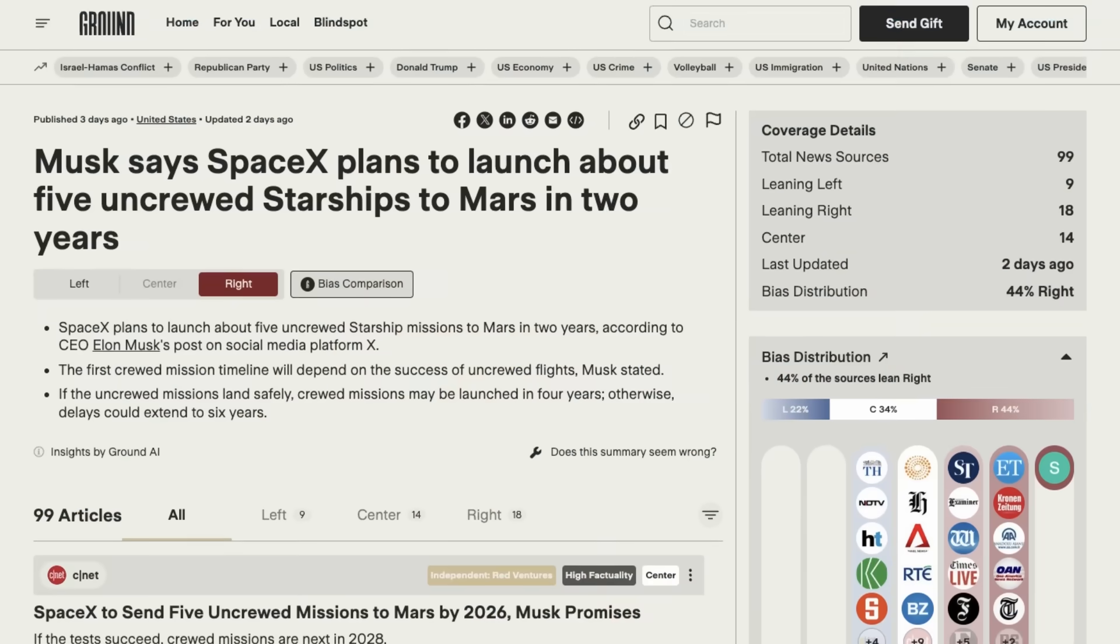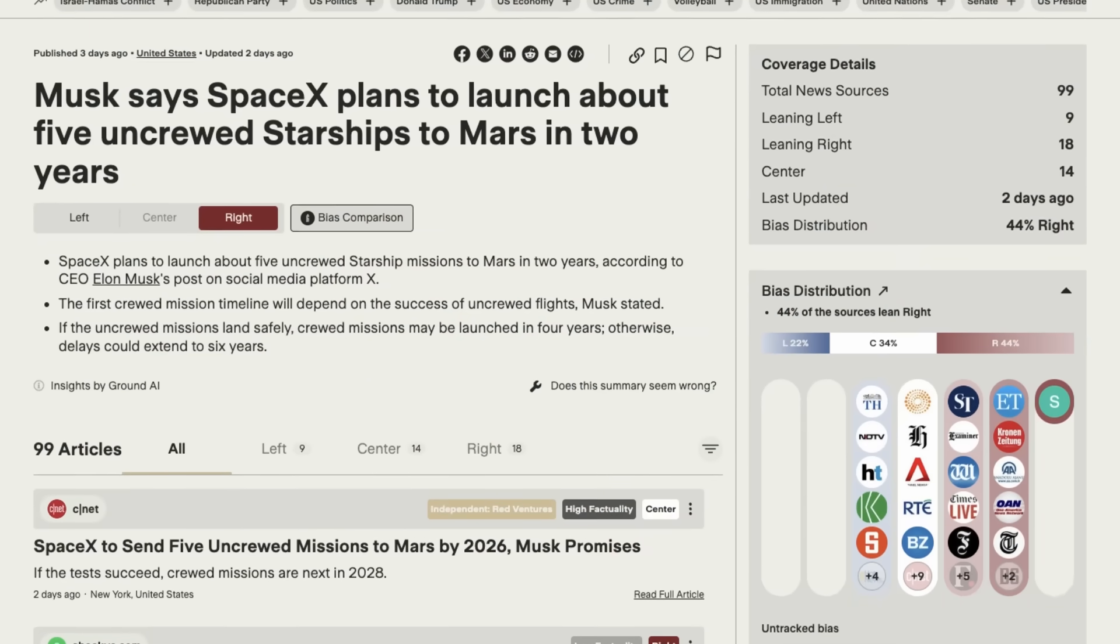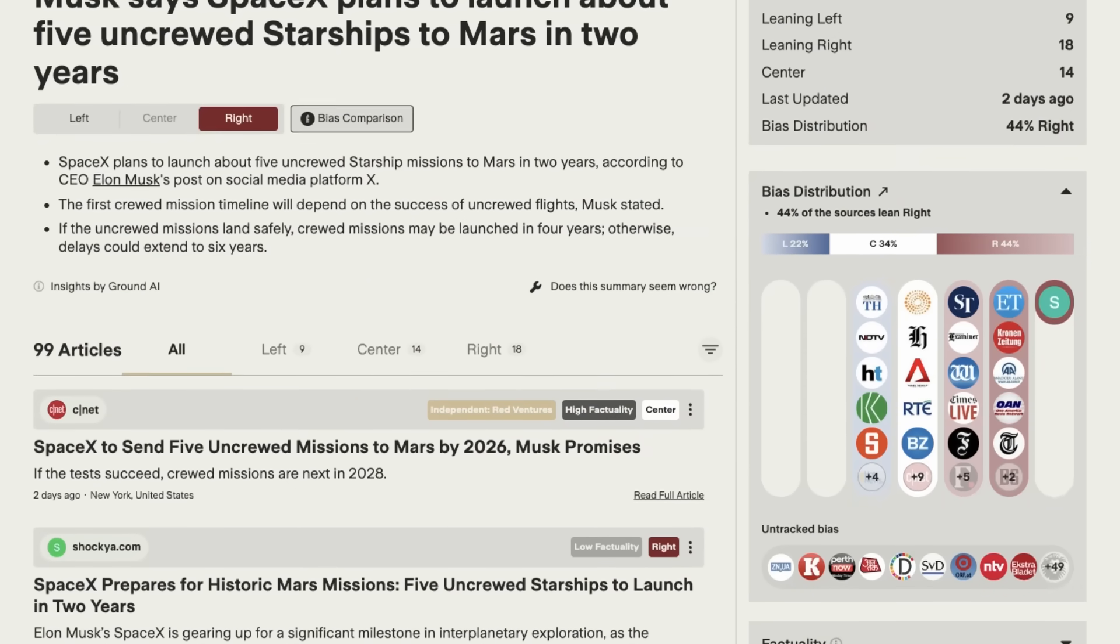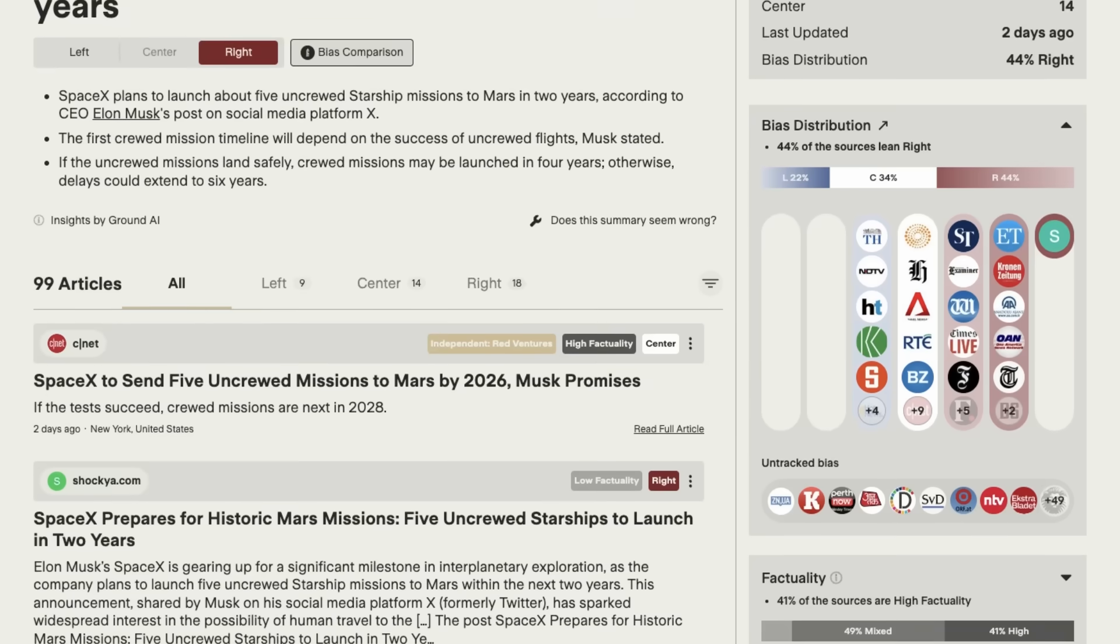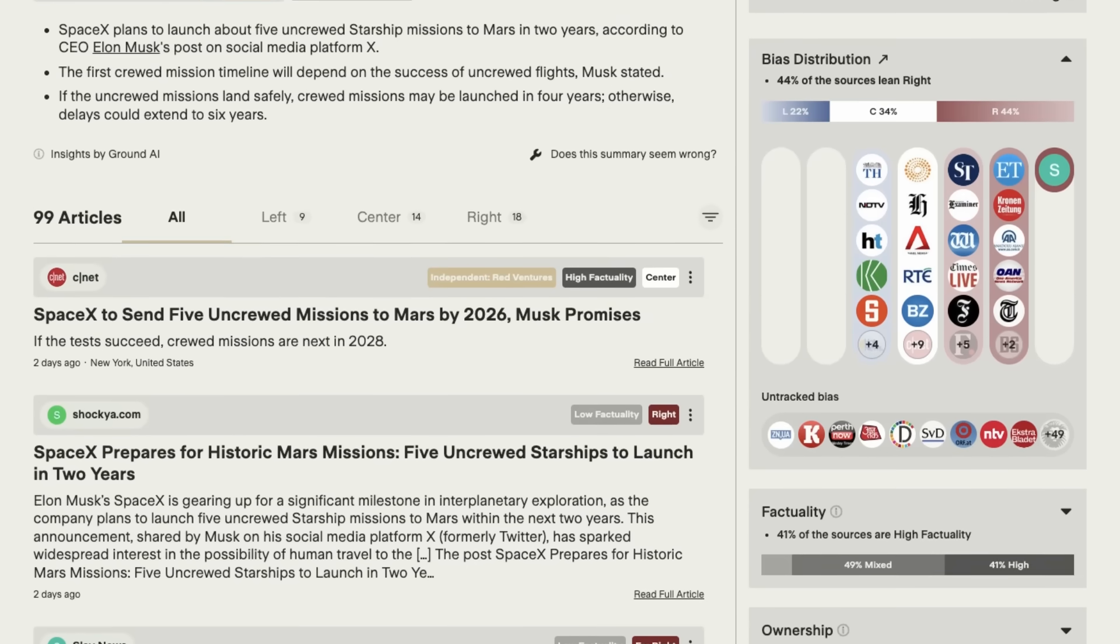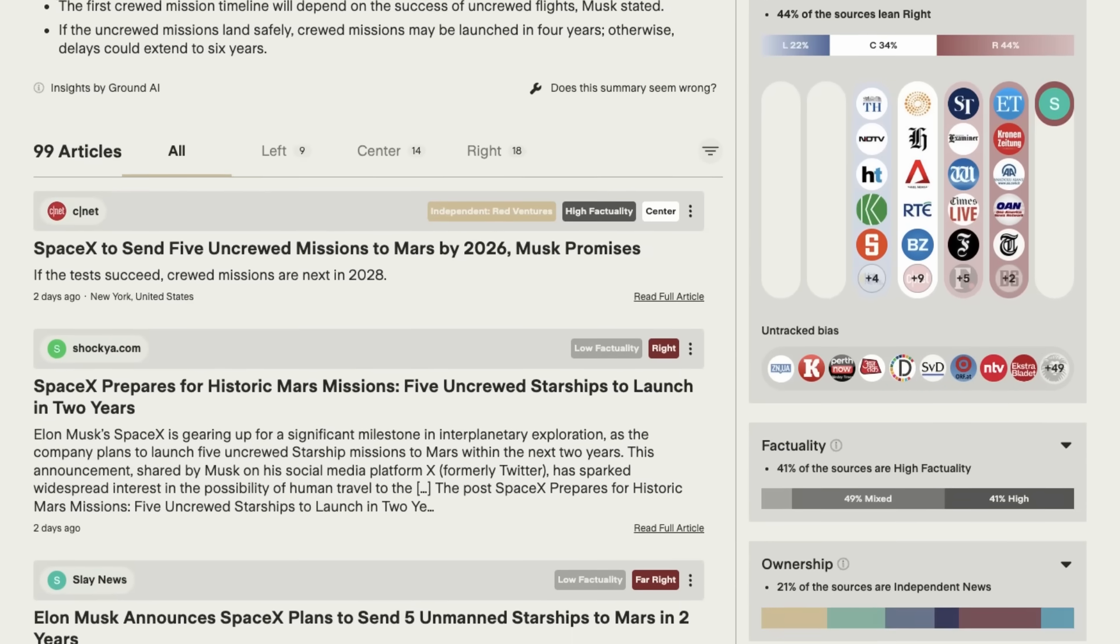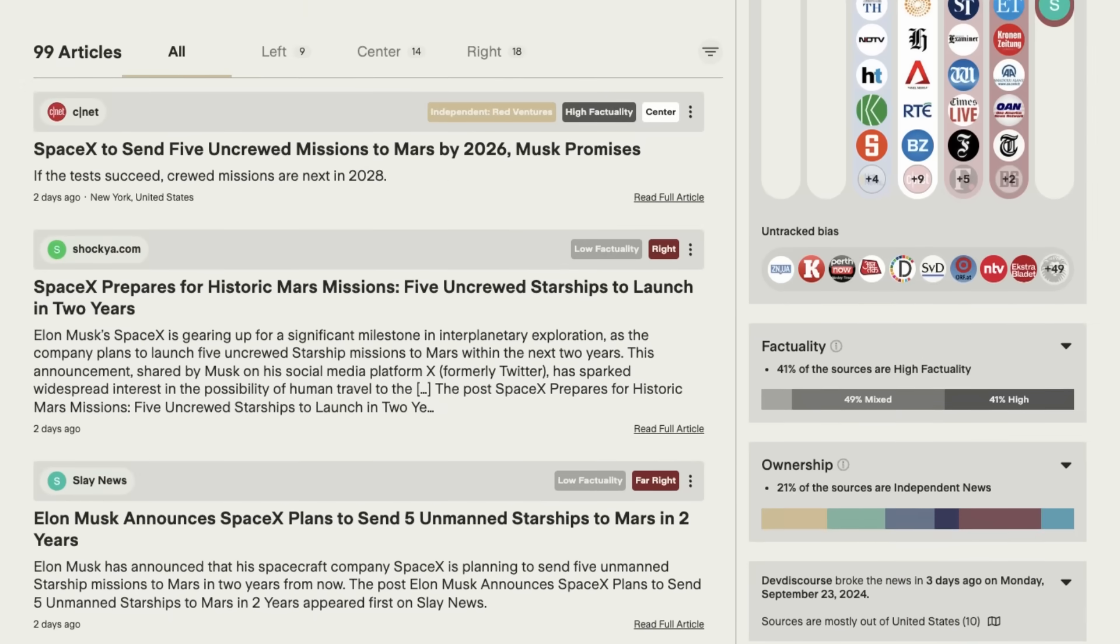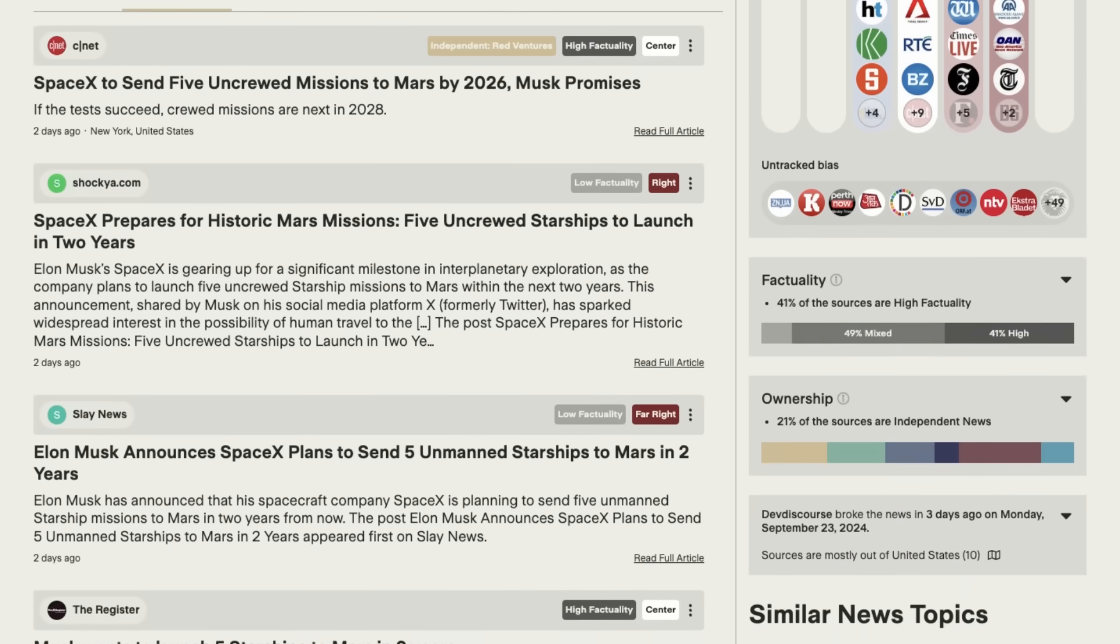I recently read that in a few years, SpaceX plans to launch several uncrewed starships to Mars, bringing us closer to exploring new frontiers. Now, when it comes to anything to do with Elon Musk, news outlets are heavily politicized, which makes it difficult to get a clear idea of the truth.